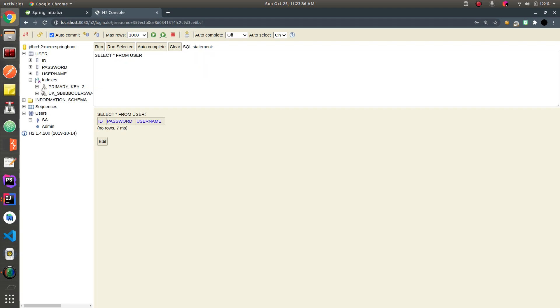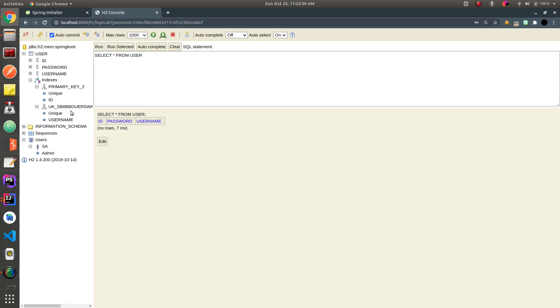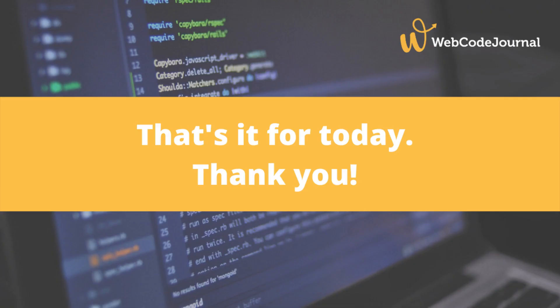Because we had used transient annotation to avoid inserting it into the database, and to fetch that field in our front end, we have used JSON property.